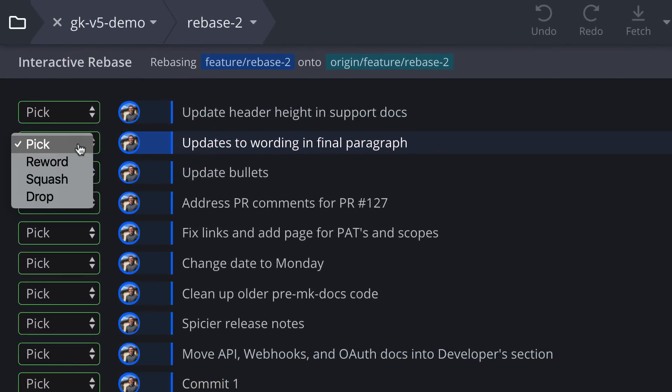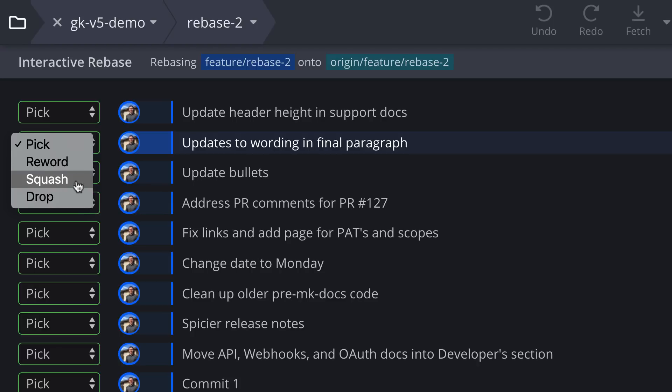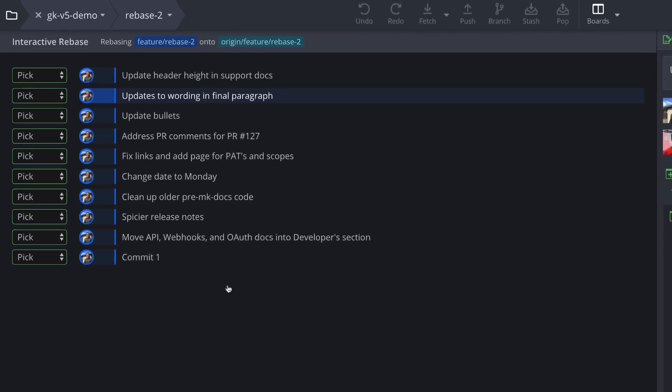Here on the left you can choose between Pick, Reword, Squash, or Drop Commit.